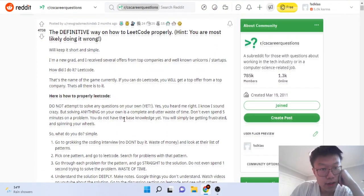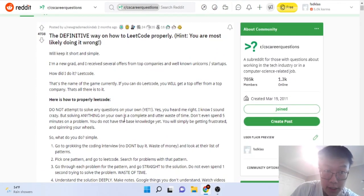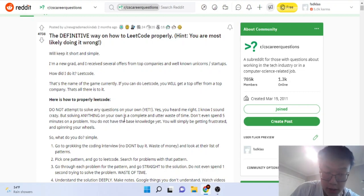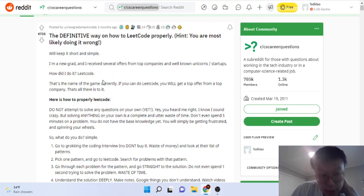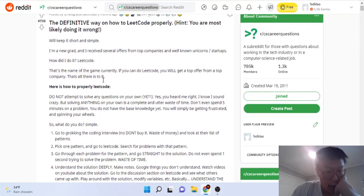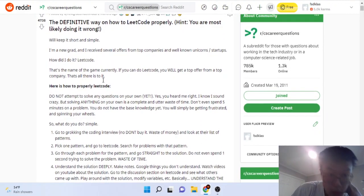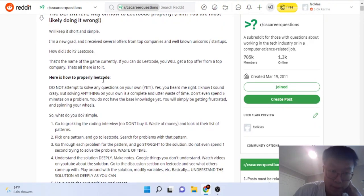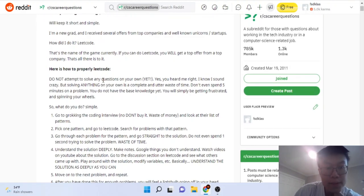What's up guys, this is definitely one of the worst advice I've ever seen in general. I saw this on CS Career Questions and it's like you've been doing LeetCode wrong this whole entire time.